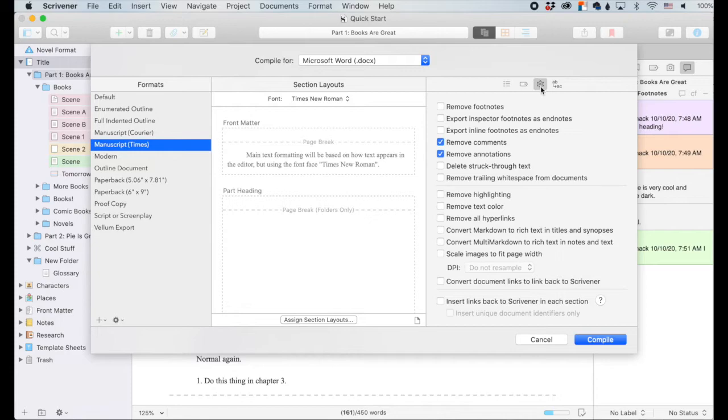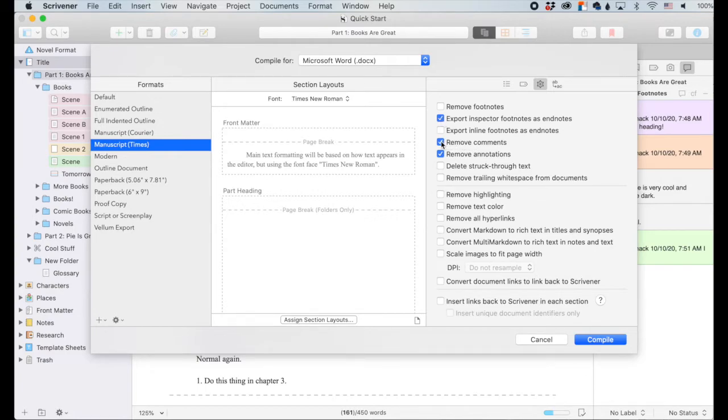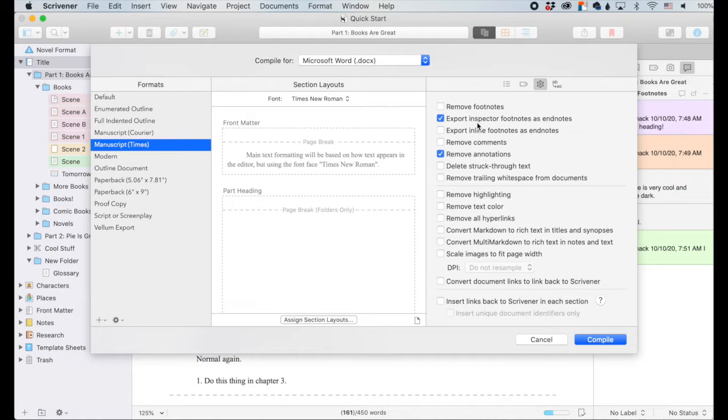I've got my cogwheel up and export inspector footnotes as endnotes, and I want to check that one. So I'm actually going to leave in my comments just because I want to show you what it looks like when you leave them in, and then also what it looks like when you compile and have your footnotes.